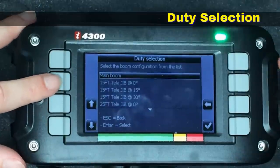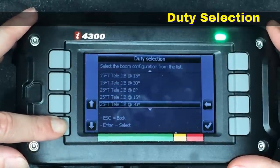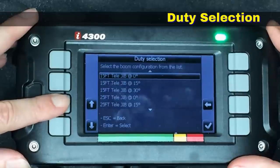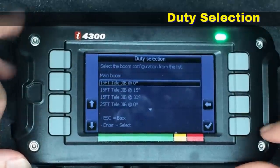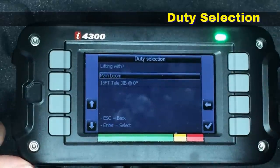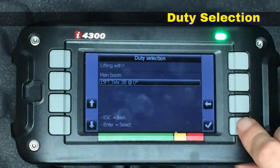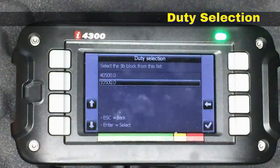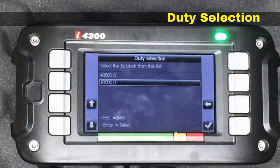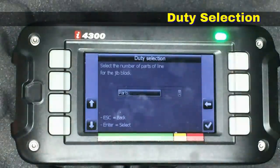This crane is configured with a 15-foot telescopic jib which can be run at 15 feet and 25 feet. I'm going to select the 15-foot at zero degrees for the jib. Once it's highlighted, you hit the check mark. Now it's asking me whether I'm lifting with the main boom or with the jib, so we highlight the jib and hit the check mark. At this point it wants to know what I'm using for a hook block — the rated load of the single part line block used for the jib is the 10,500 block, so we hit the check mark.